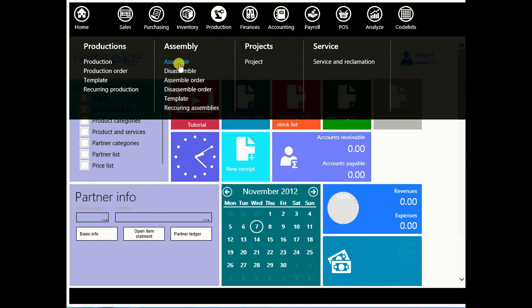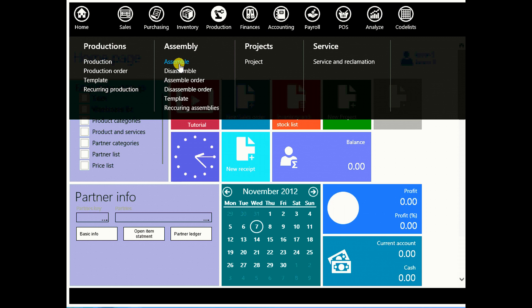In previous lesson we worked with assemblies and today we will continue doing assemblies but in a different and faster way.